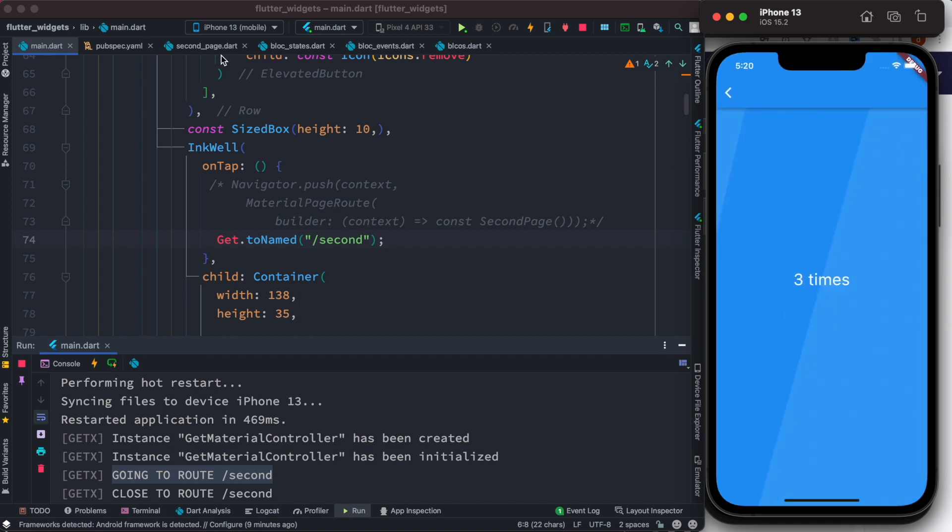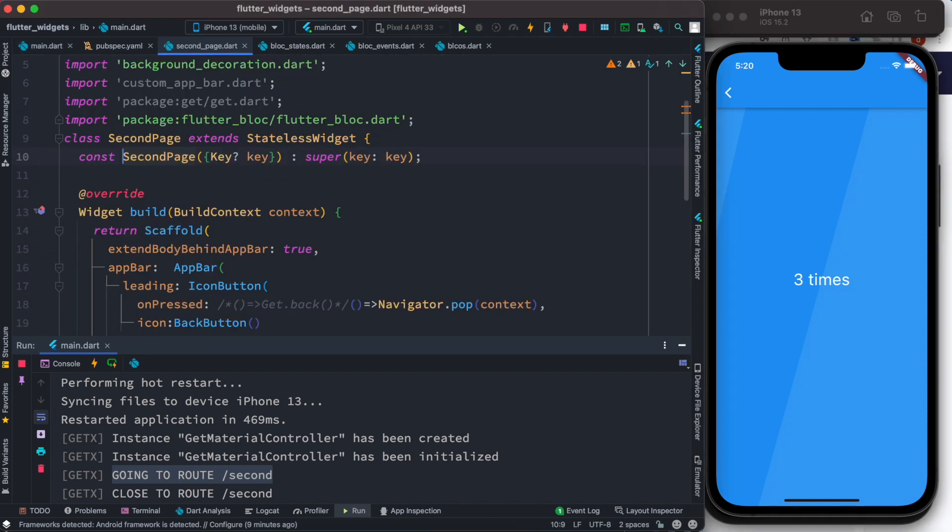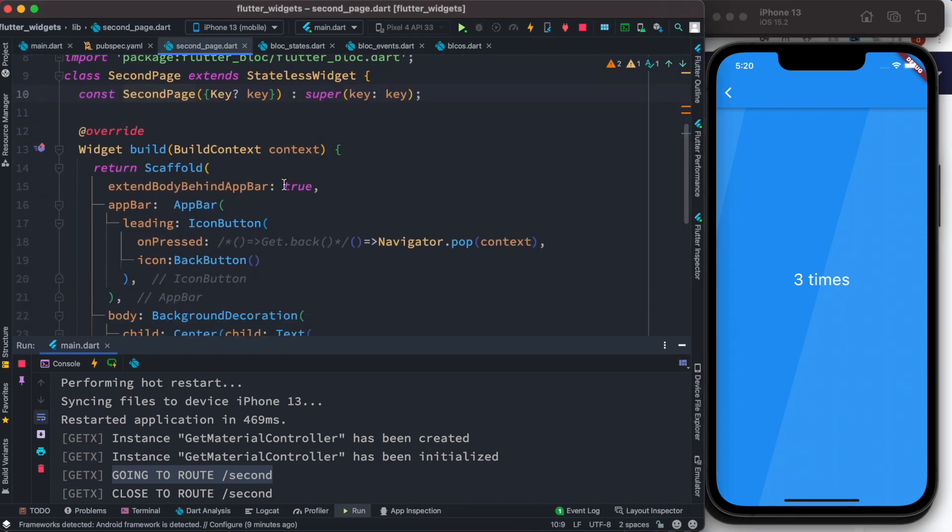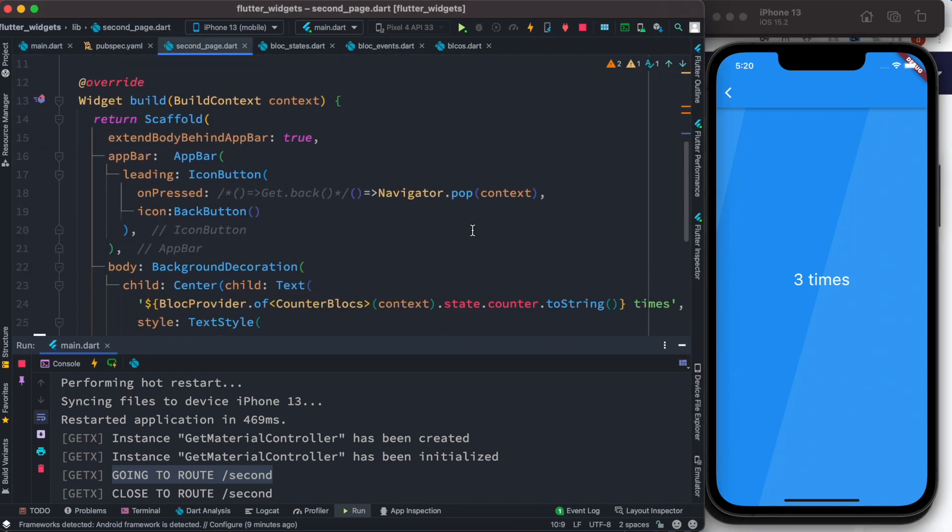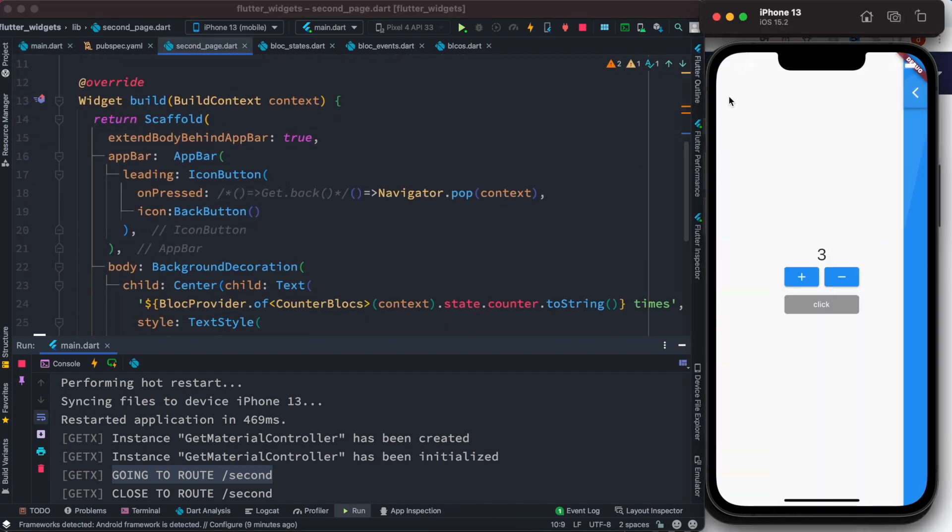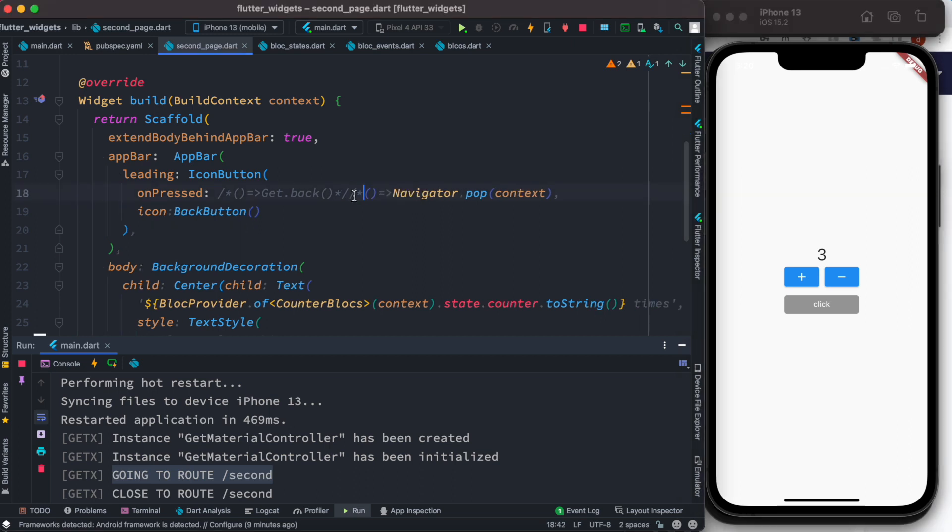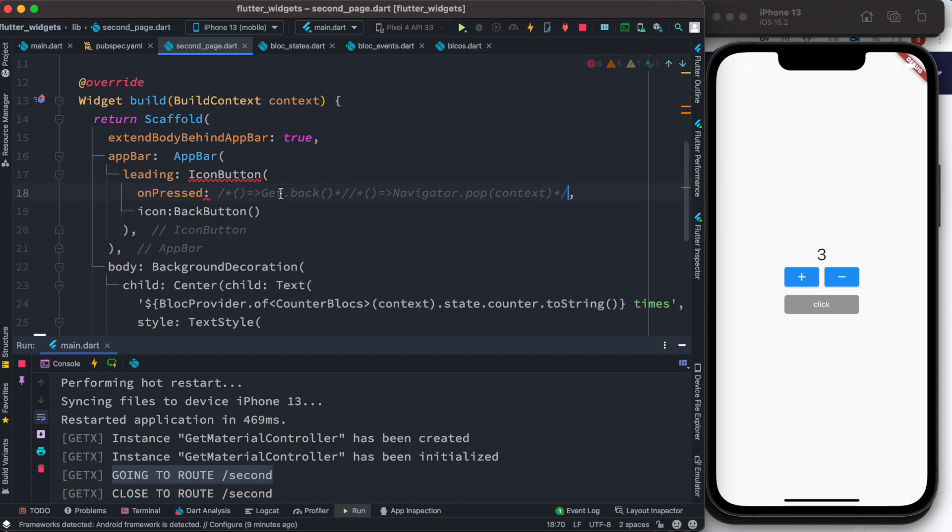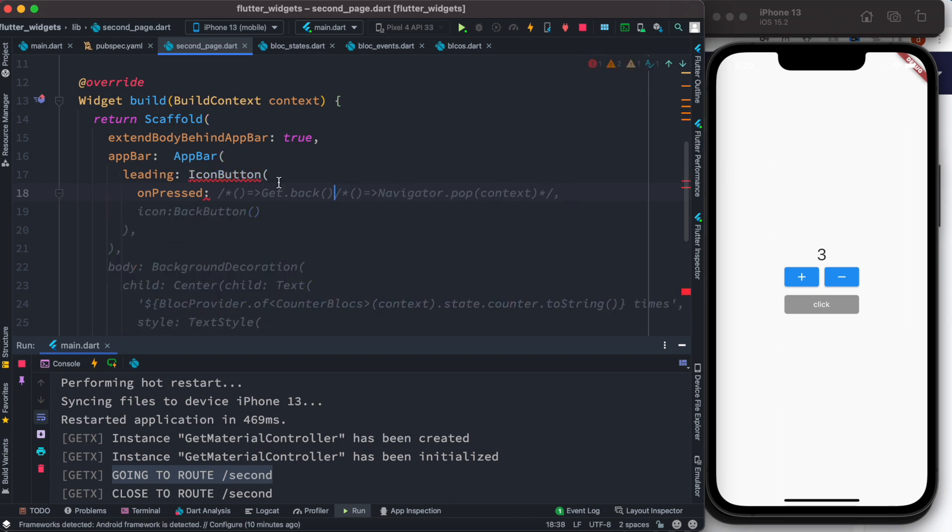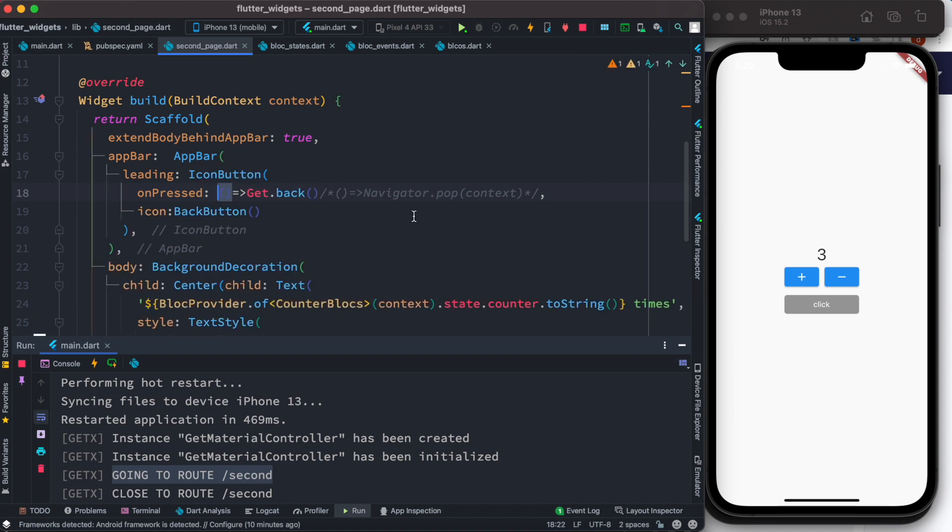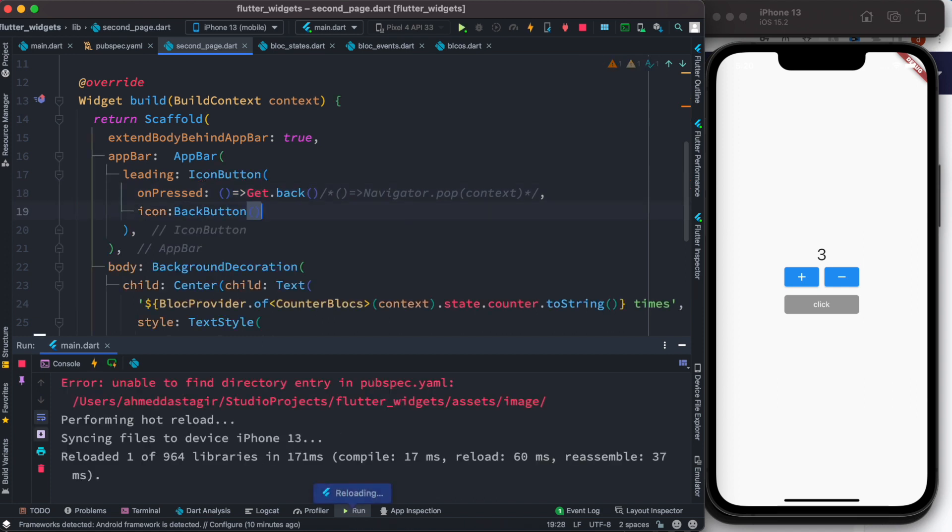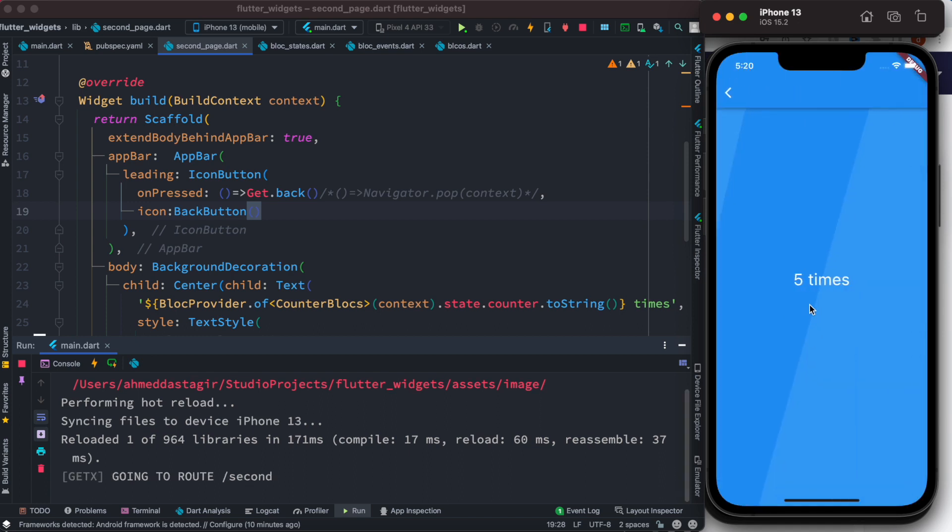Now to prove it one more time that actually it works efficiently, as we go back we are using Navigator.pop. This is the native way in Flutter to go back. Now instead of doing like this, we are going to use the GetX way because we're going to focus on routing.